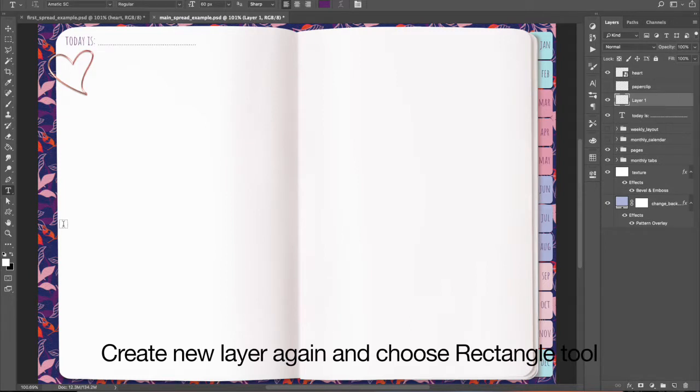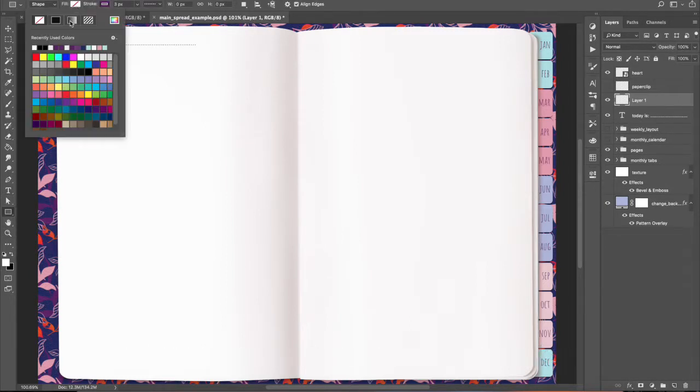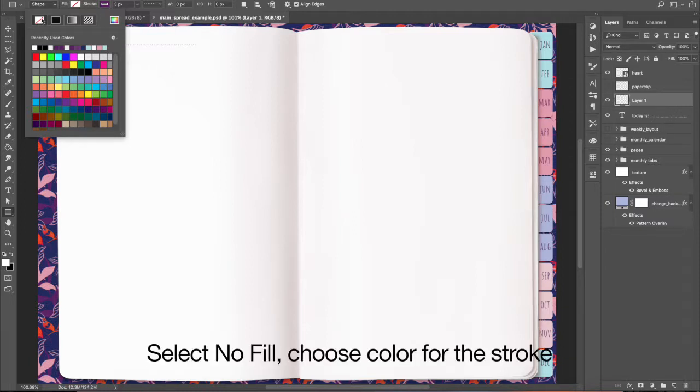Create new layer again and choose Rectangle Tool. Select No Fill, choose color for the stroke.